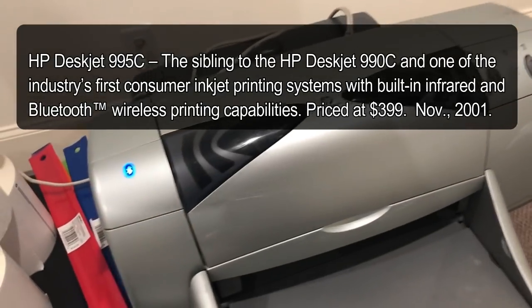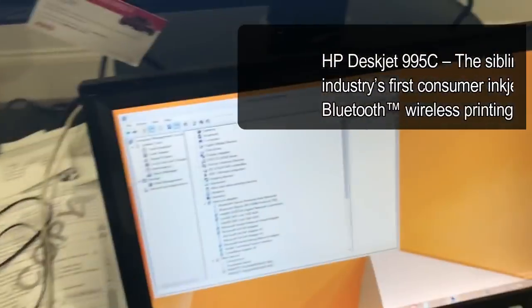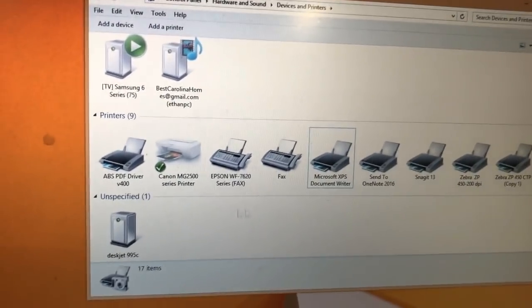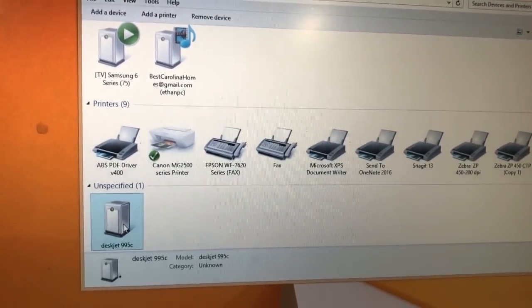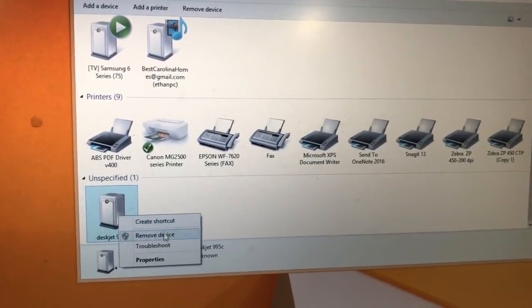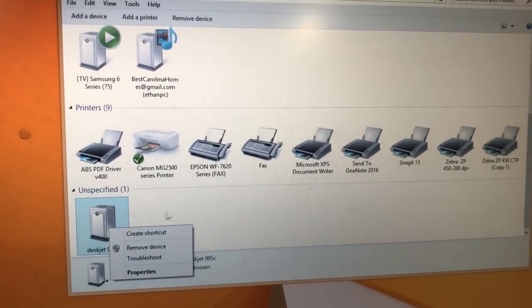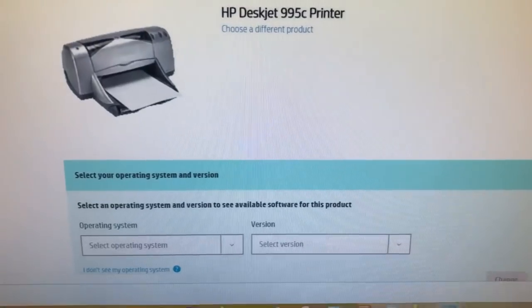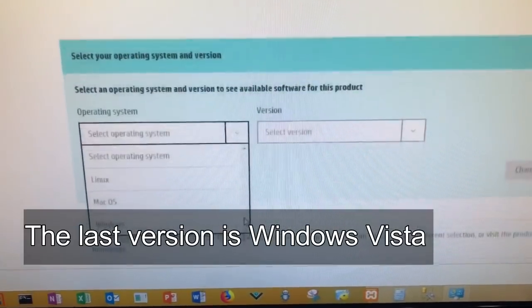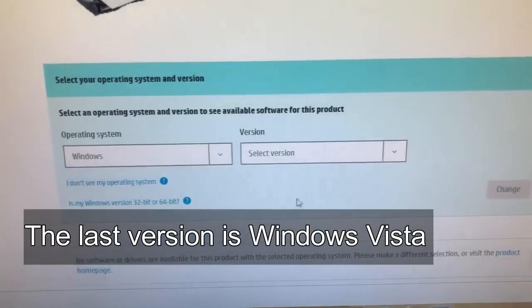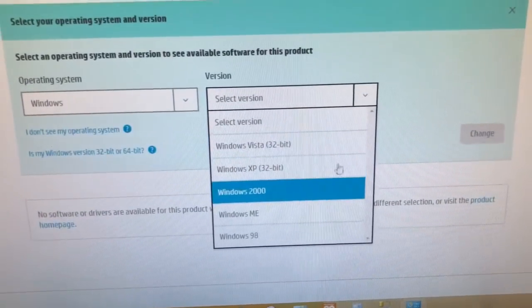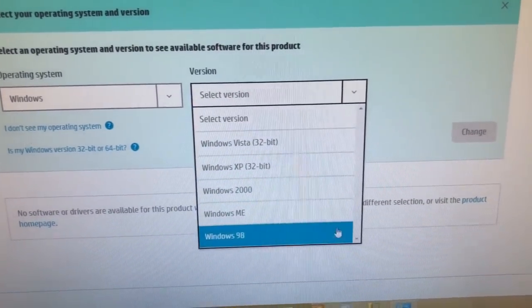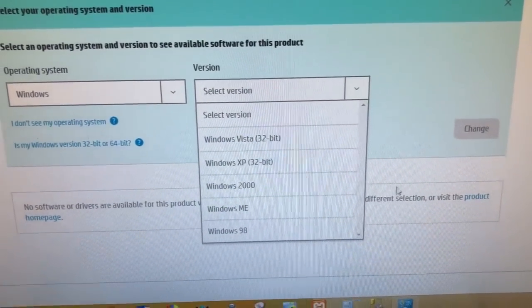The problem you're going to run into is you're going to plug it in, and on your screen you're going to see this DeskJet 995C and it won't be recognized as a printer. If you go to HP's website, you're going to see HP will say we don't make a driver for HP 7, 8 or 10.